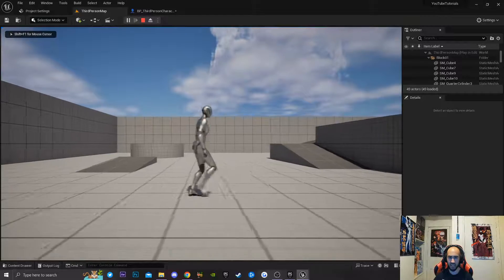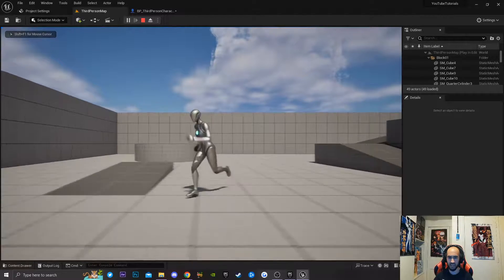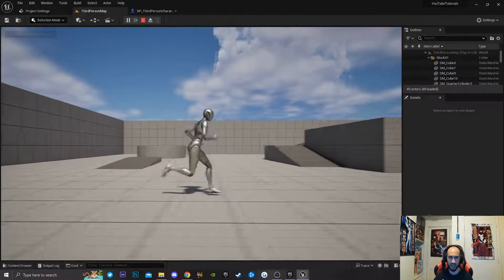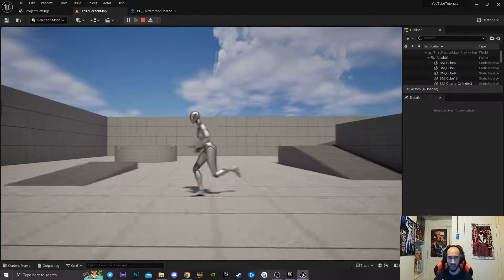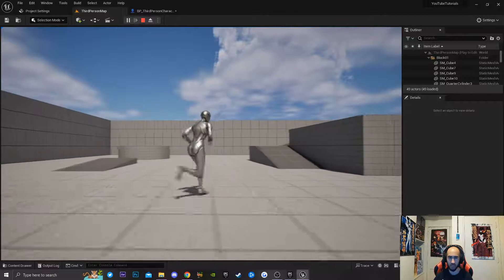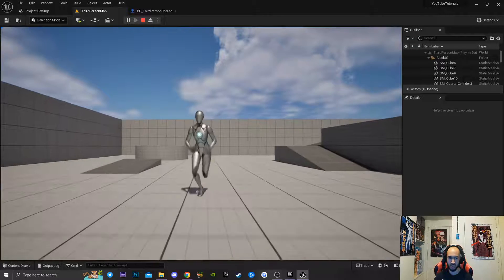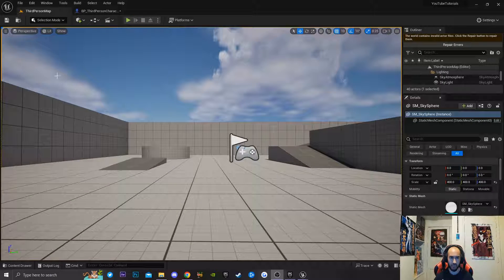Alright guys, today I'm going to be teaching you guys how to create a sprint system inside of your game in Unreal Engine 5. It's super easy, super simple, so let's jump right into it.